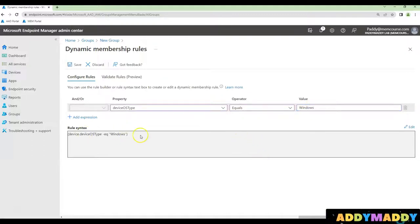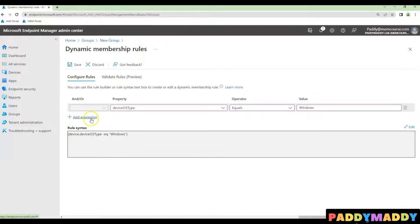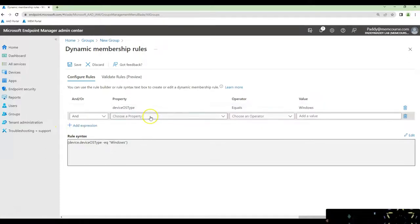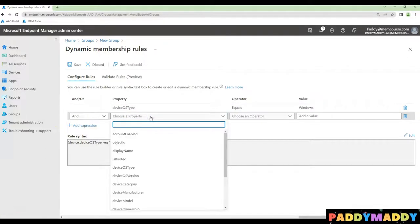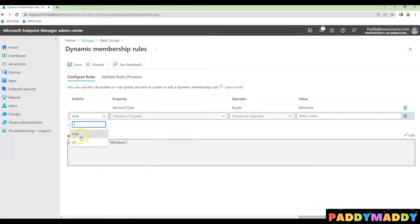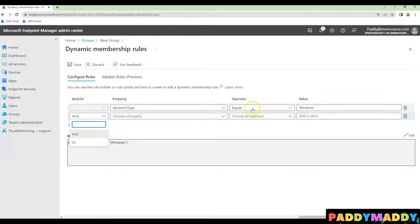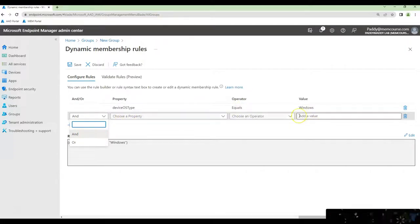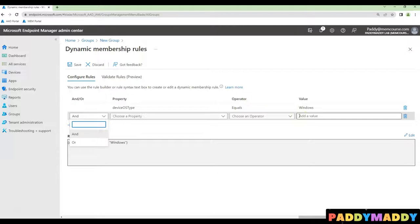And then, this is the first expression. Click on additional properties to make this work as an AND case. You could write as an AND or OR case. In our case, we wanted all the Windows devices which are owned by company.